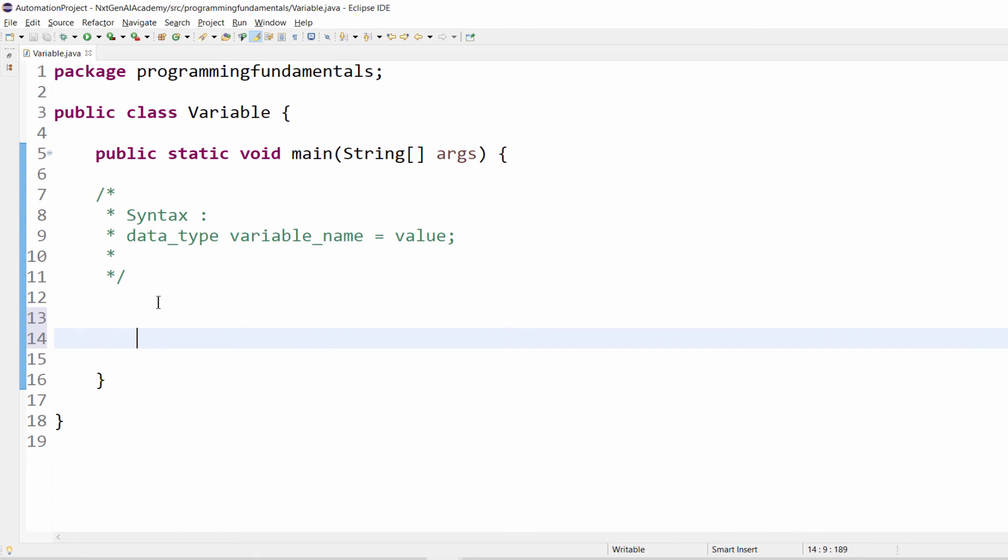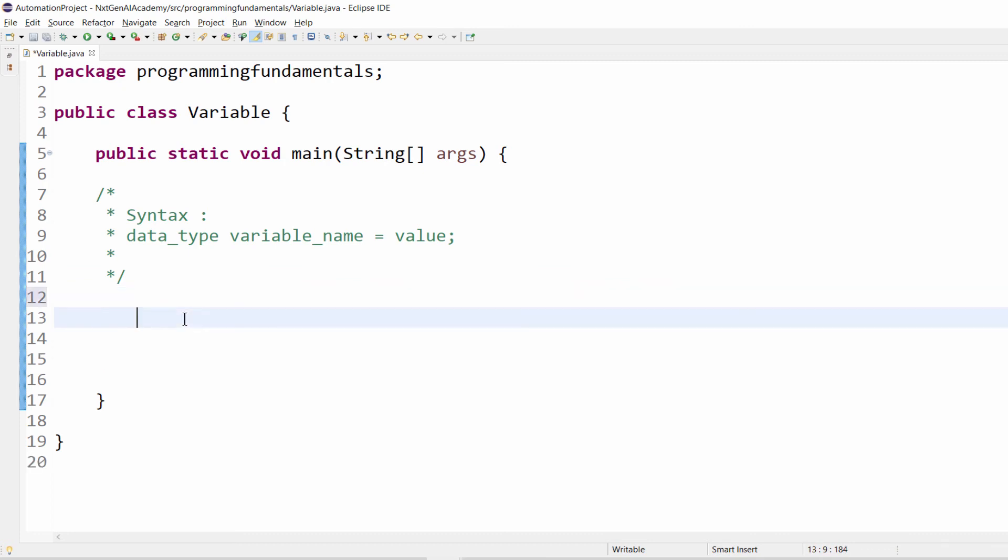For time being, variable name you just understand it is a type of a particular value like number, string and so on and it's a string data type. And we have to give the variable name, that is first name.